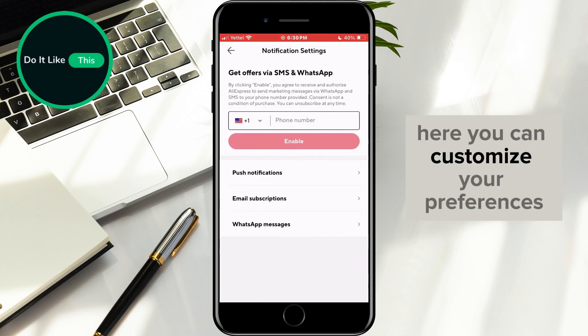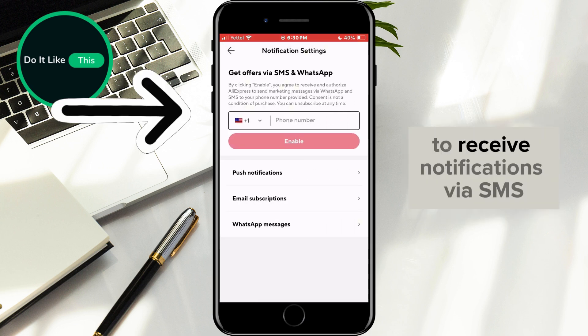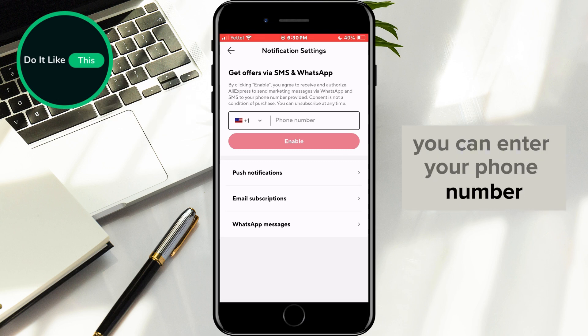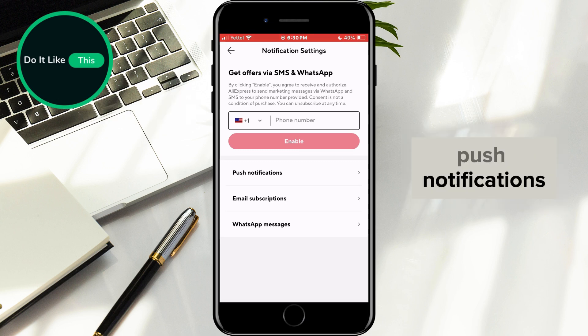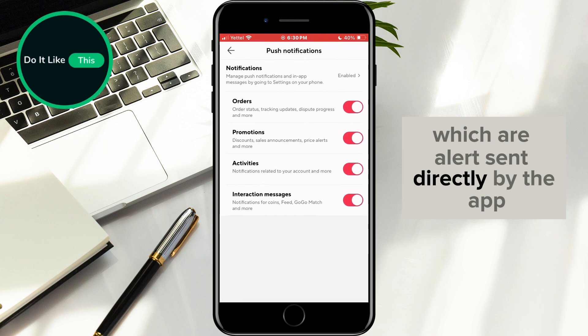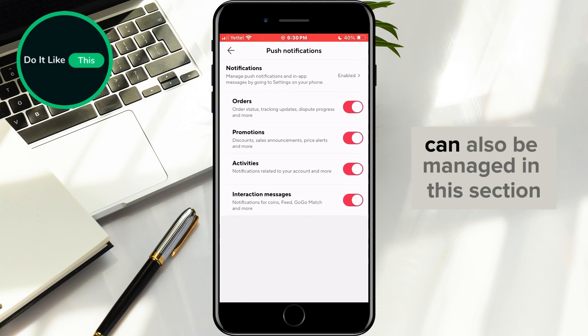Here, you can customize your preferences. To receive notifications via SMS, you can enter your phone number. Push notifications, which are alerts sent directly by the app, can also be managed in this section.